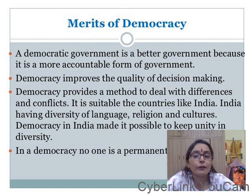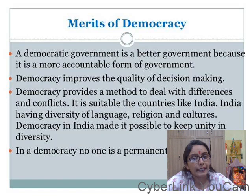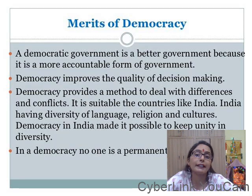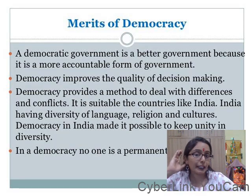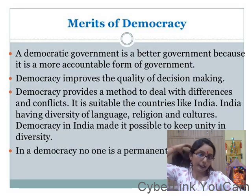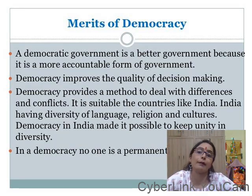Democracy provides a method to deal with differences and conflicts. In a democratic system you have to include different people — people from different backgrounds, castes, and communities.